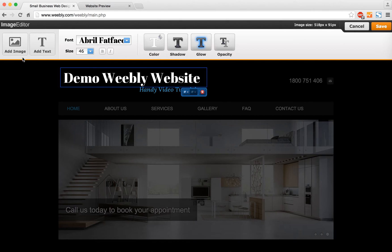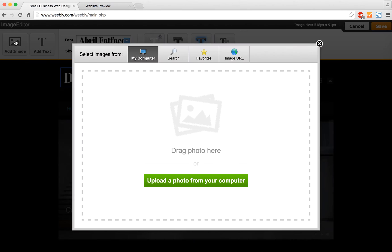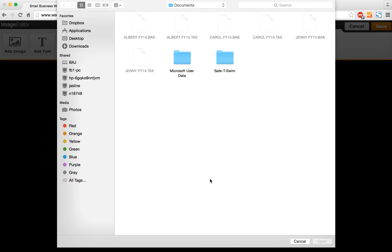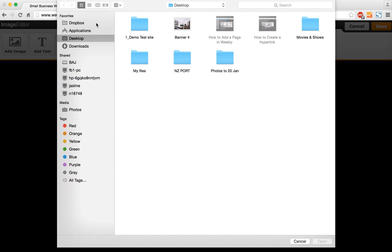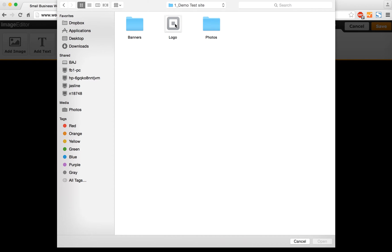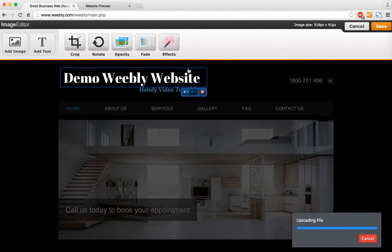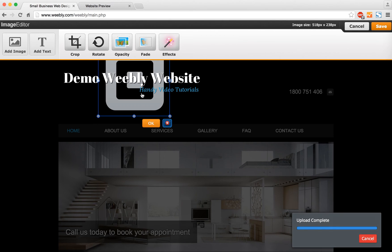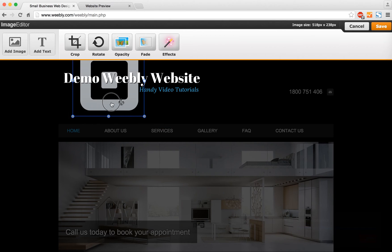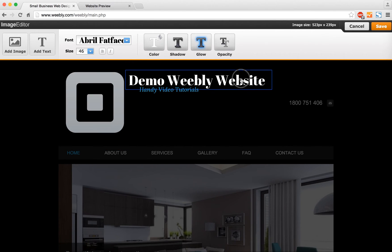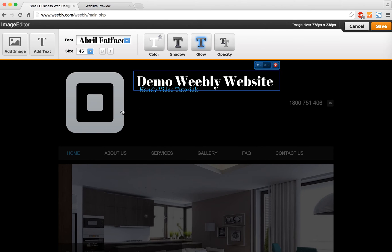If you have an actual logo image, you can upload that onto the site. I'm going to grab my logo from here where I've saved it. That's now uploaded into the header.